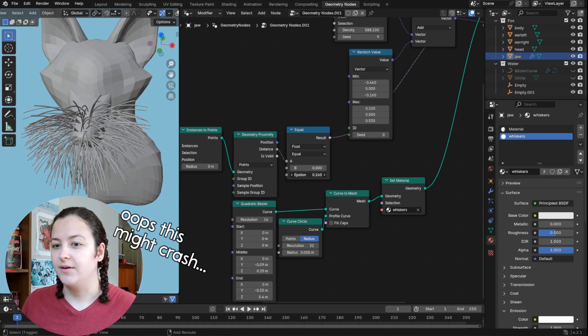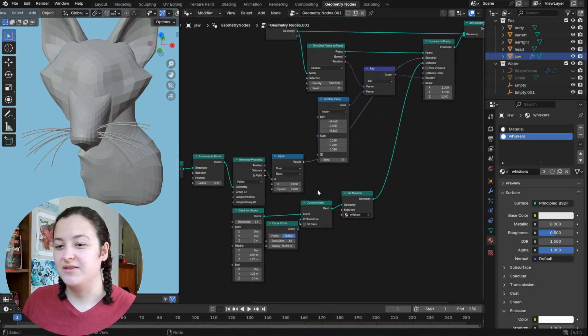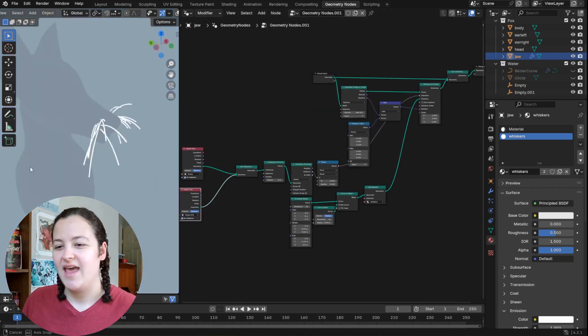I can still move around the empties to slightly shift the position of these whiskers, or I mean, not so slightly. I can also give the empties a smaller radius for the where the whiskers will show up. That is the epsilon value of the equal node. Oh no, I'm just gonna stop here before I break it too much.